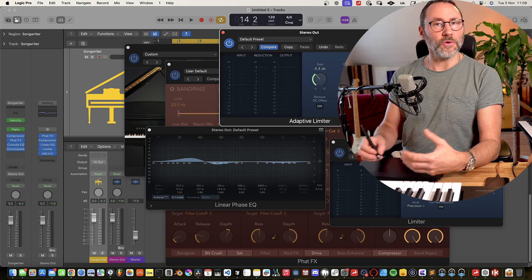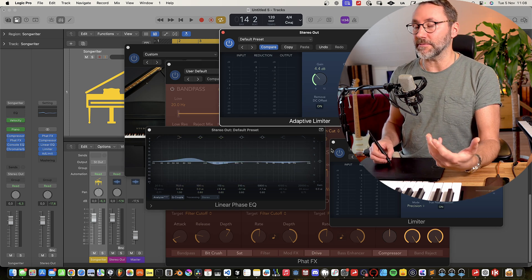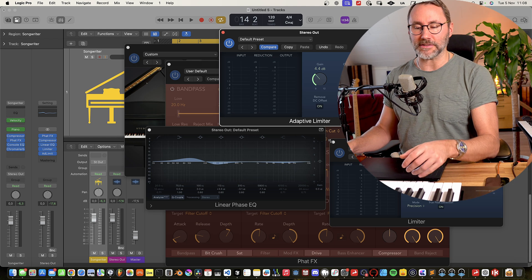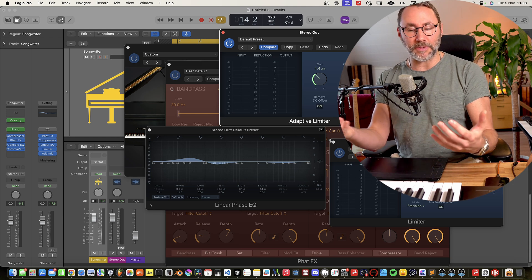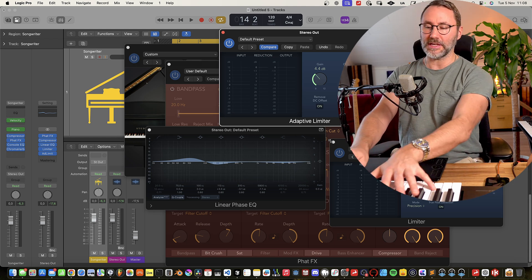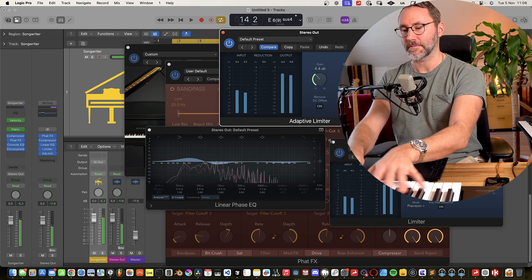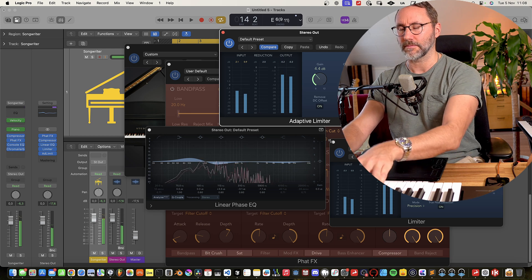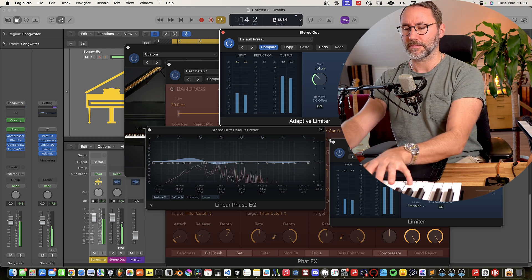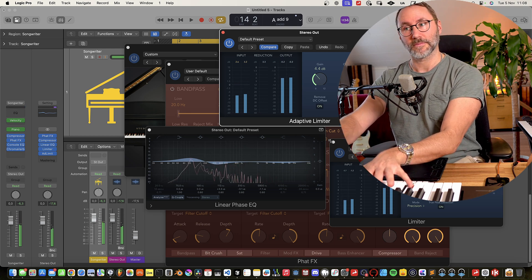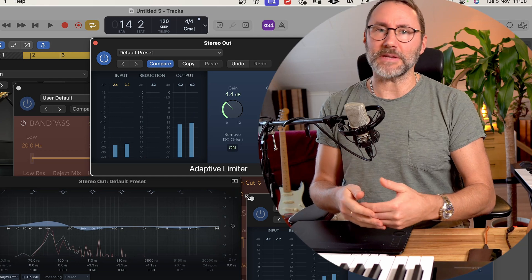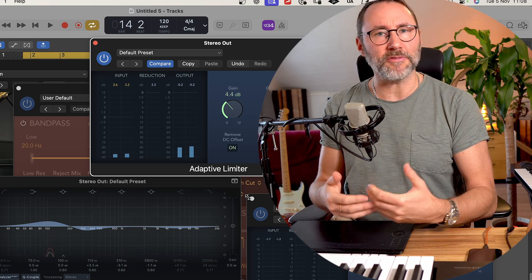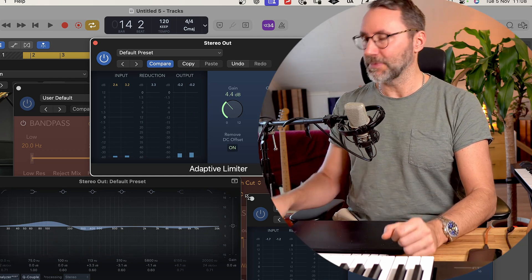And all of these plugins obviously stack up a ton of latency. So if I try to play here on the keyboard, it's almost impossible to get a good performance happening.